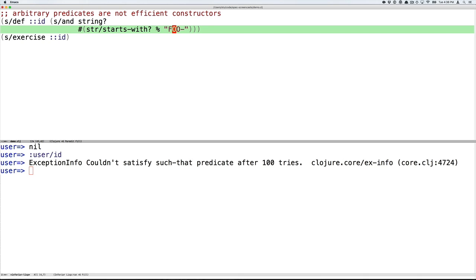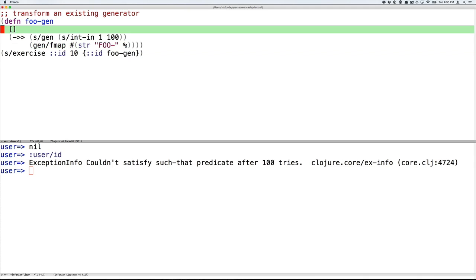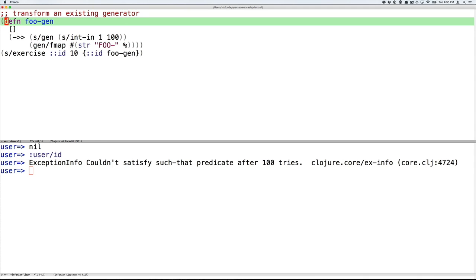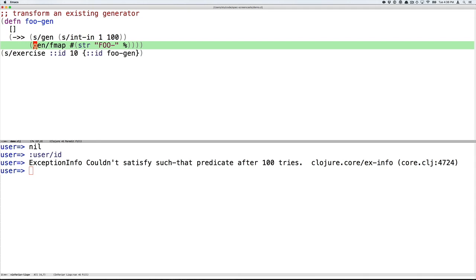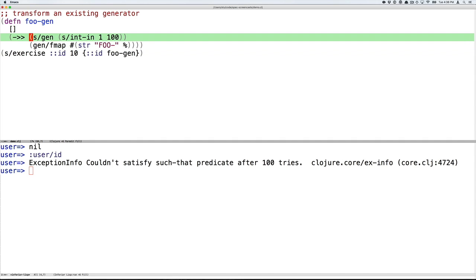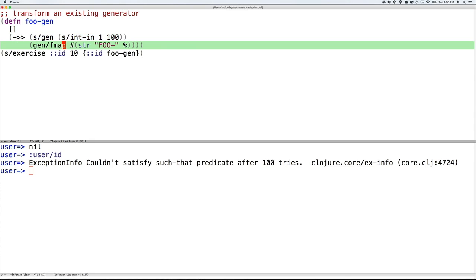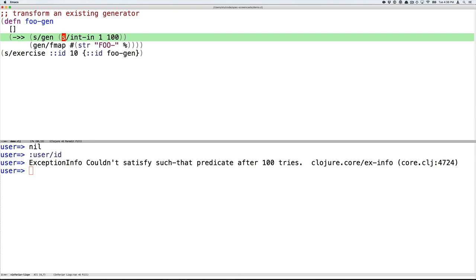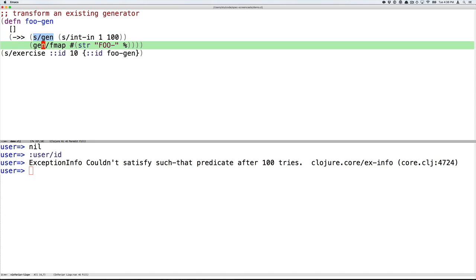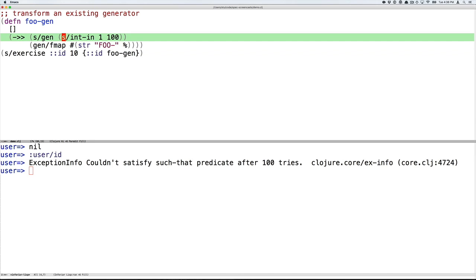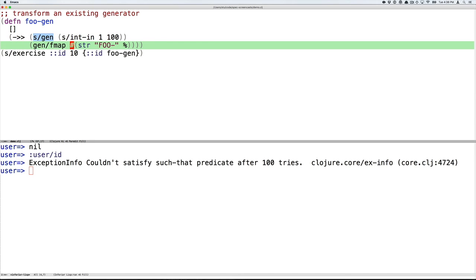So in order to deal with this, we need to make a smarter generator. So let's create a generator using the fmap function from the generator namespace. fmap will take an existing generator and then apply a functional transformation to it. So we're going to use a spec that we're going to make up here on the fly, int-in 1 to 100, and then we're going to use the s/gen form to get the generator for that. And then we're going to pass that generator to fmap. fmap will take the generated values and then transform them by prepending foo-hyphen. So this guarantees by construction that this generator is going to make data of the shape that we want.